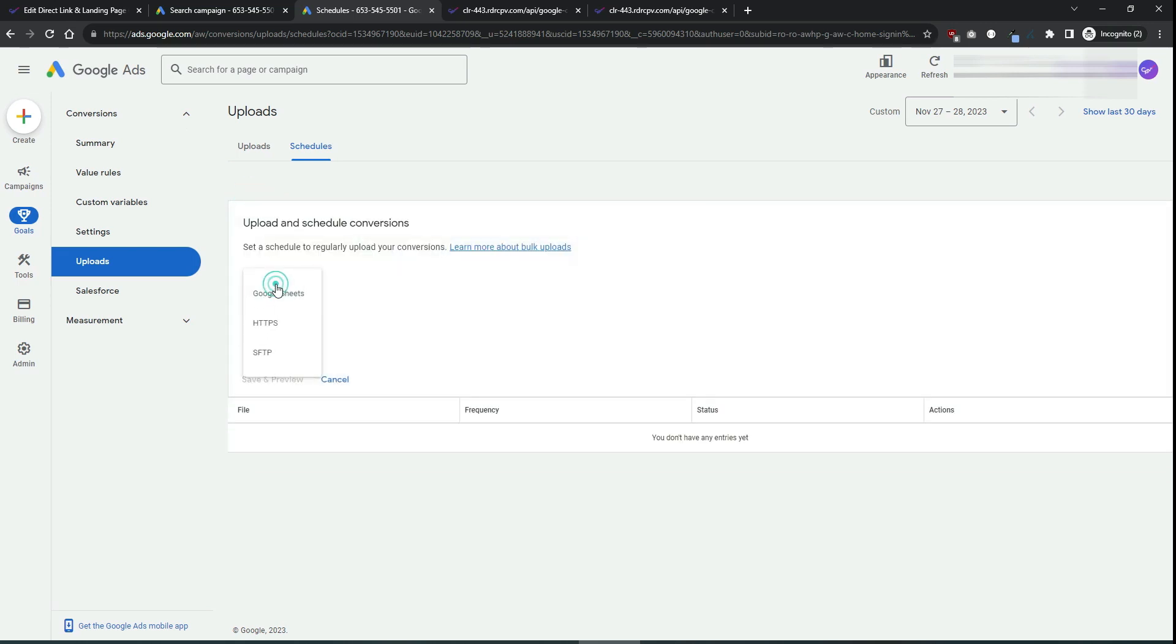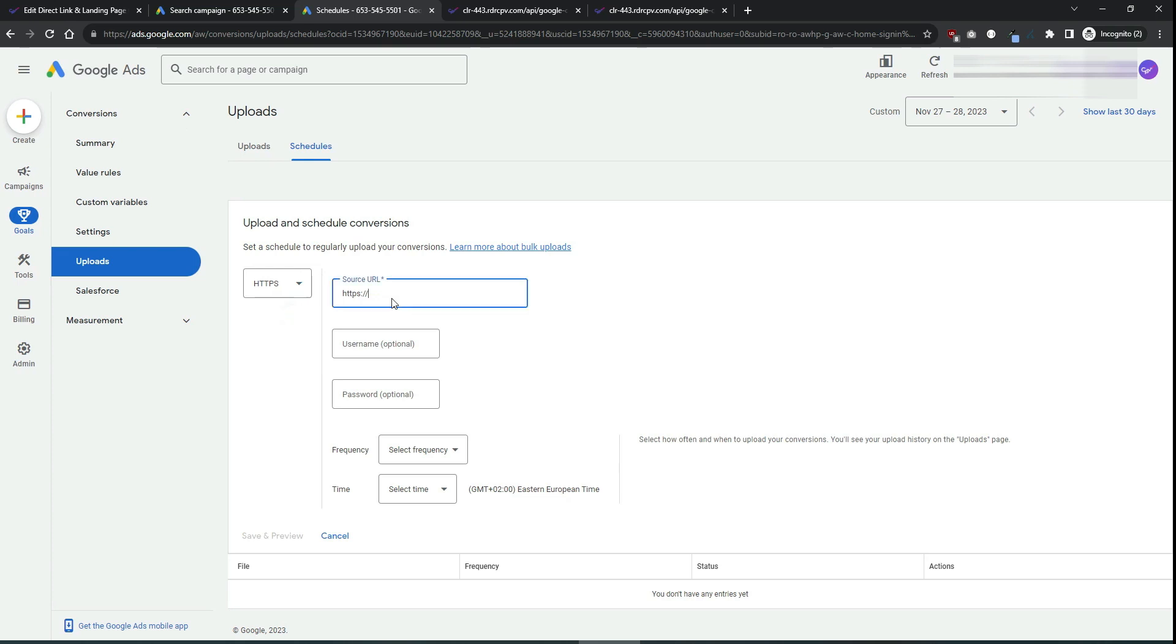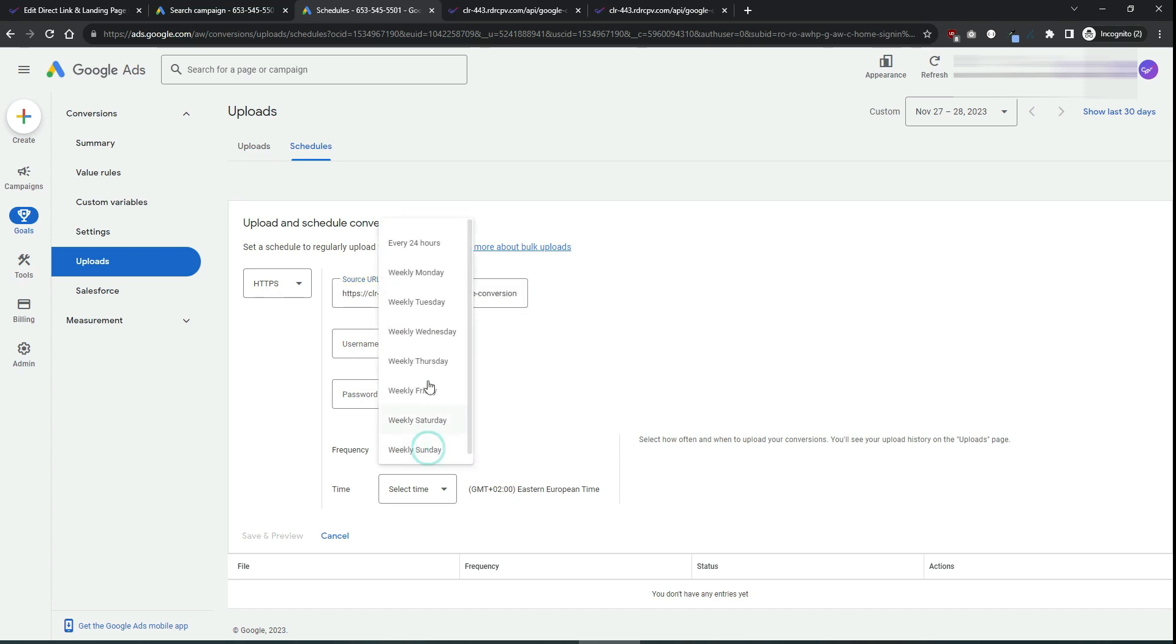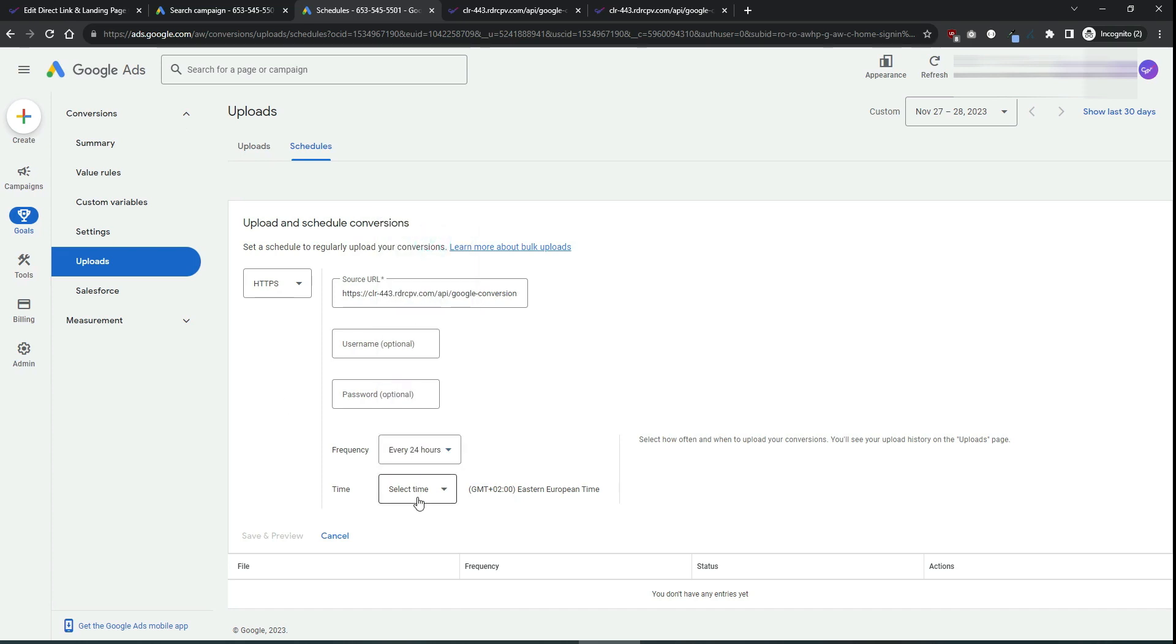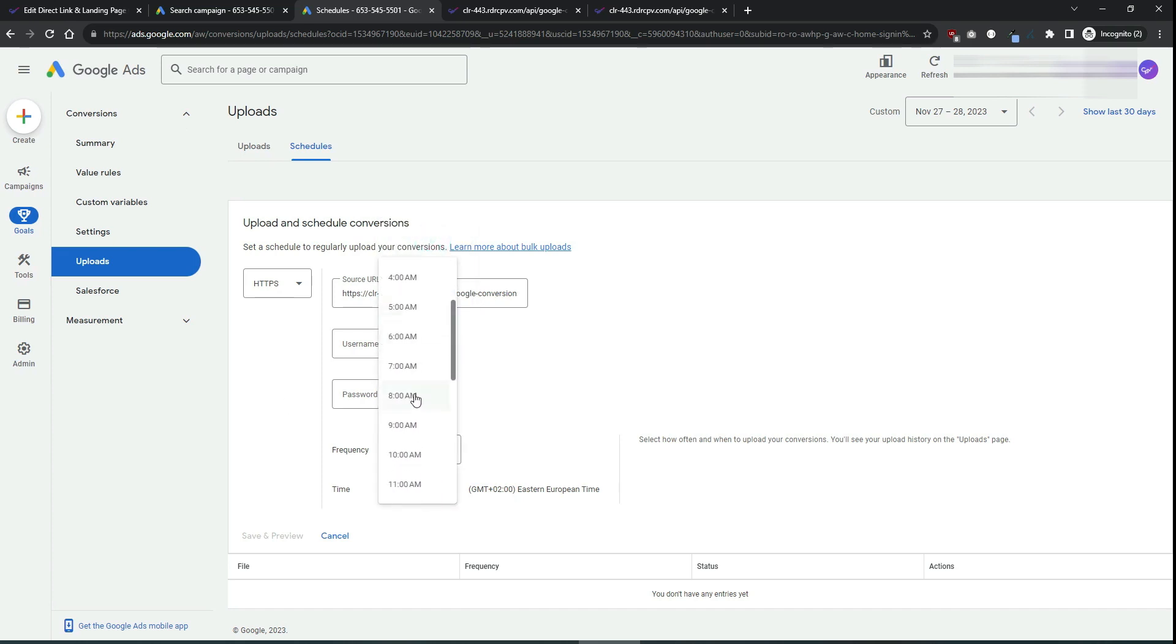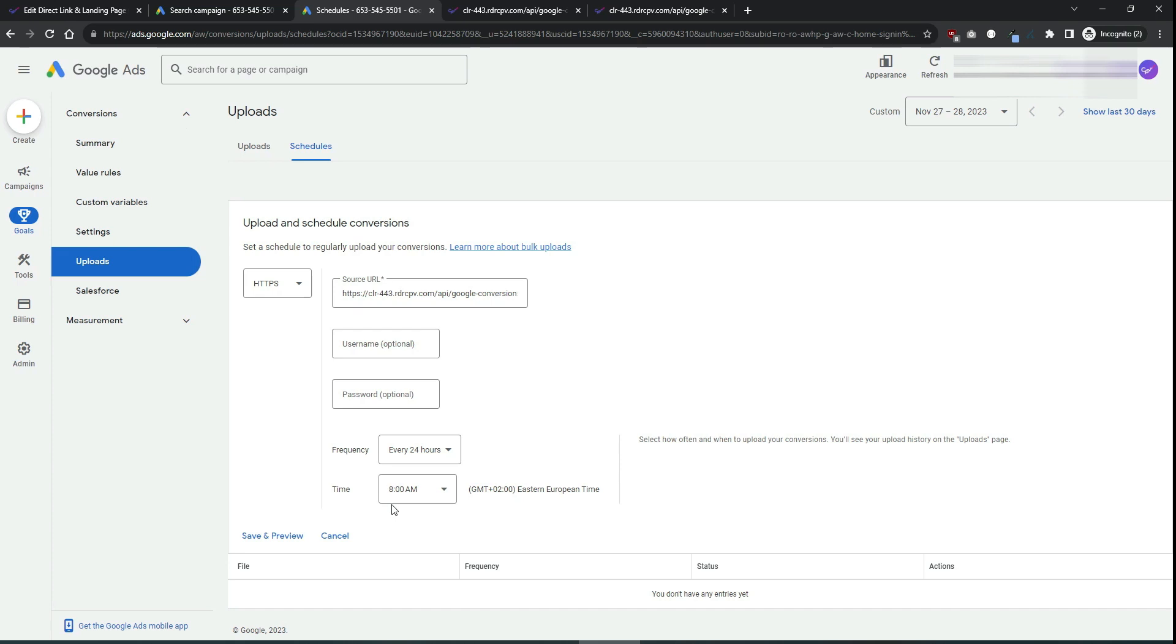As the source select HTTPS and enter the URL from your CPP Lab instance. For the frequency, you will want to have it set to every 24 hours and to select a time, maybe something in the morning like 8 am. This is the moment that conversions will be passed from CPP Lab to your Google Ads account. Choose save and preview.